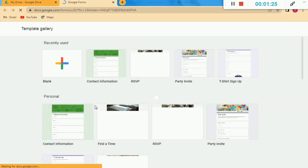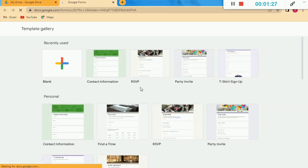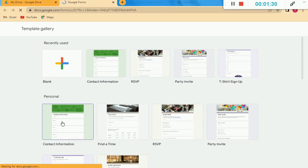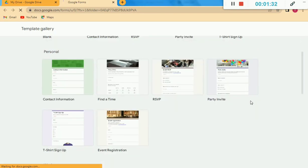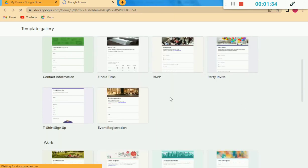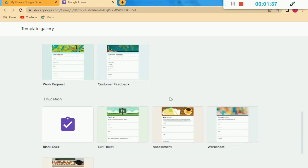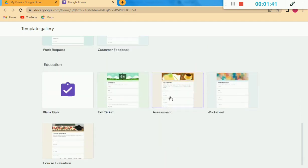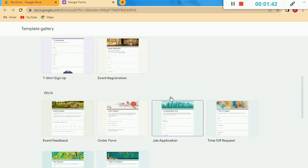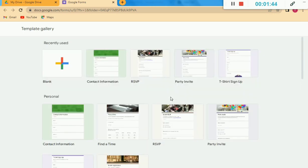Here you can see different types of forms — all types of forms which we need to create or present. You can take it as a ready-made form or you can create it by yourself.